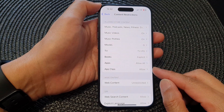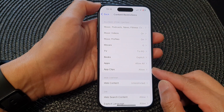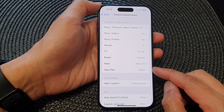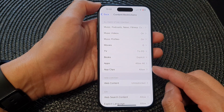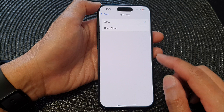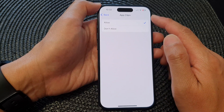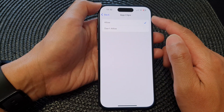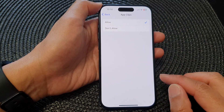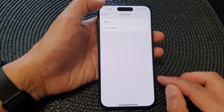Hey guys, in this video we're going to take a look at how you can allow or don't allow app clips on the iPhone 15 series.